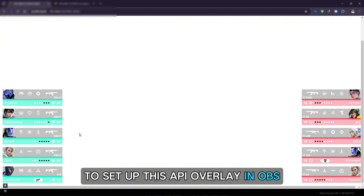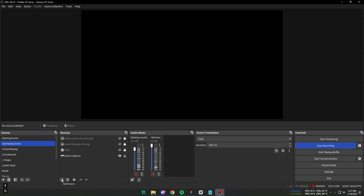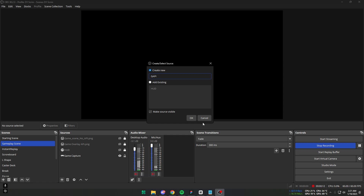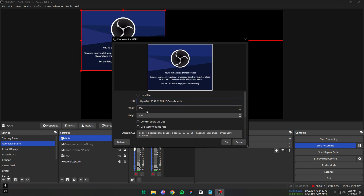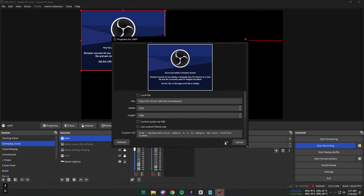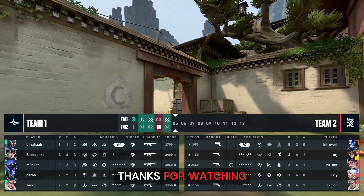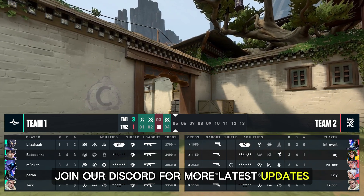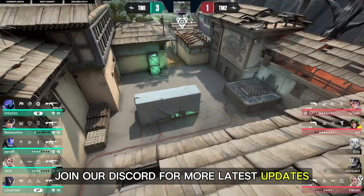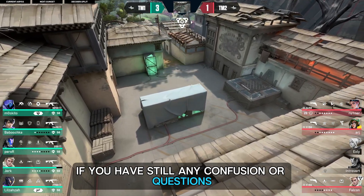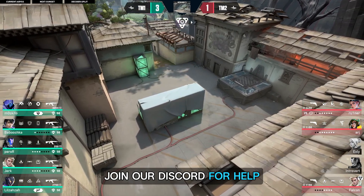To set up this API overlay in OBS, follow these steps. If you still have any confusion or questions, join our Discord for help.